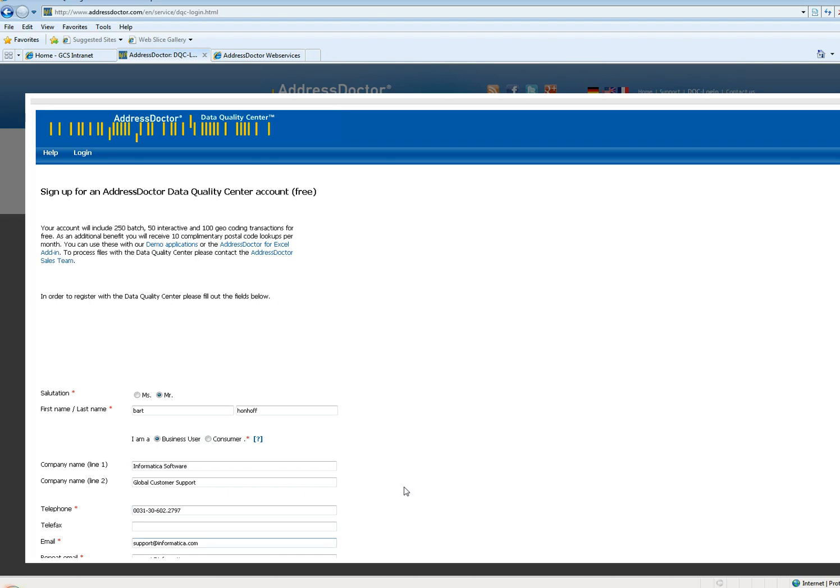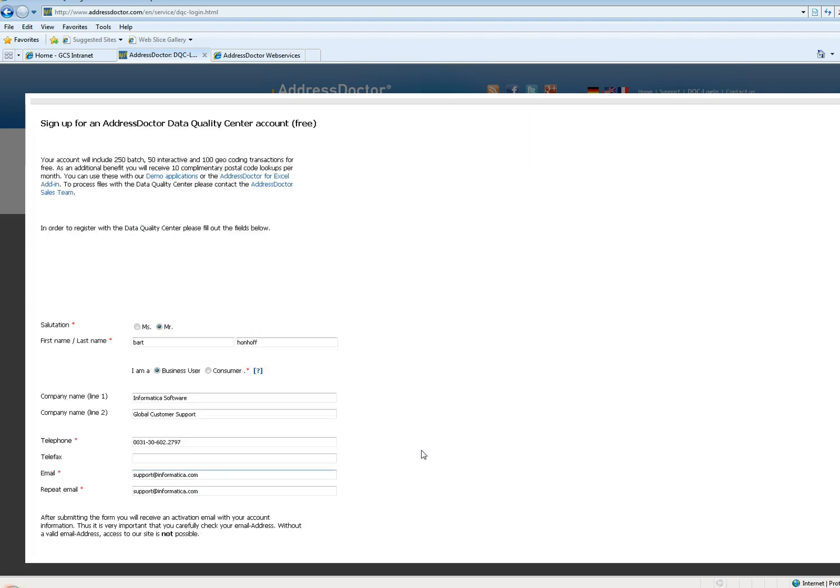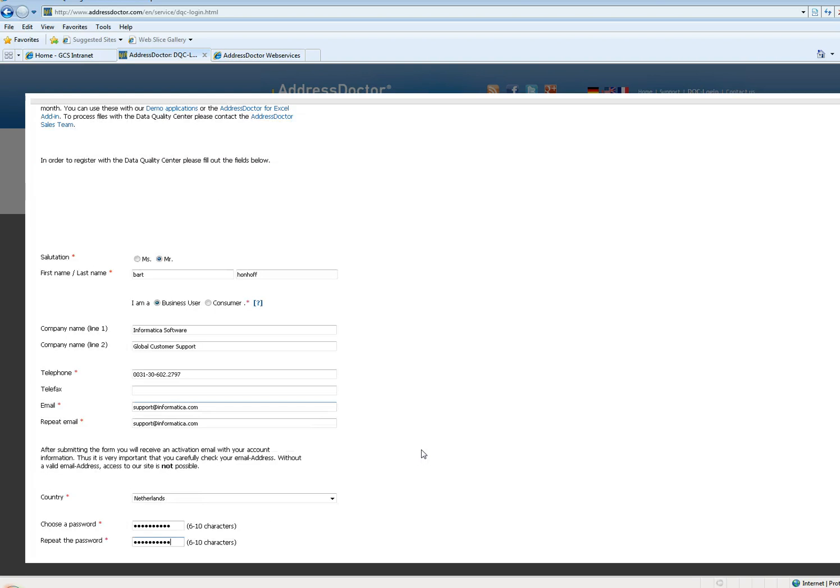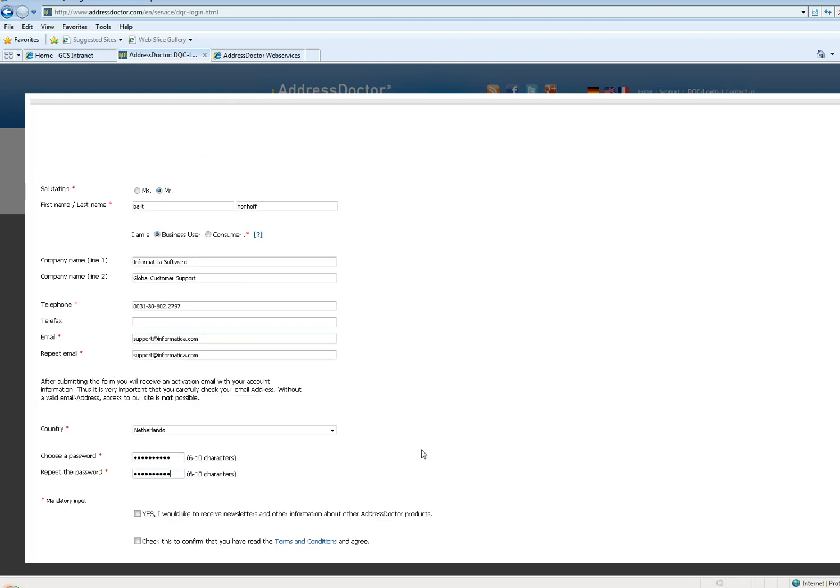Here you enter all the information. Choose a password. Repeat the password. That's the password you also need for your account ID.